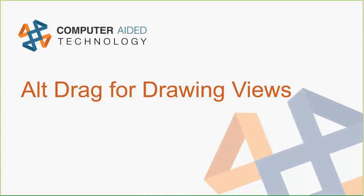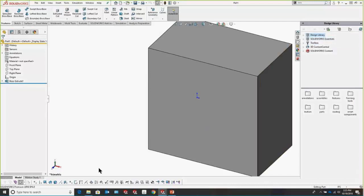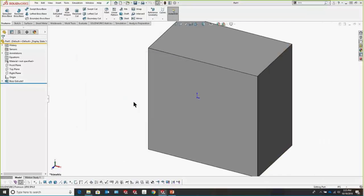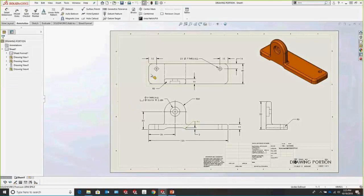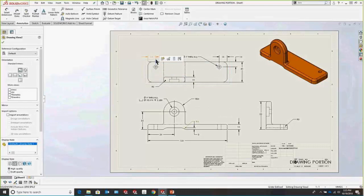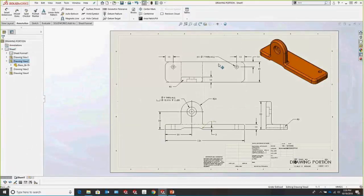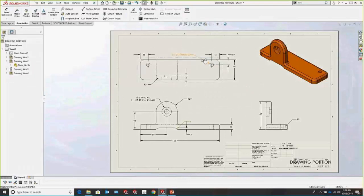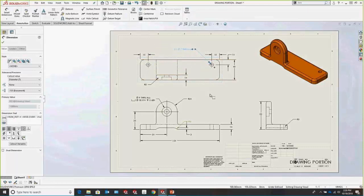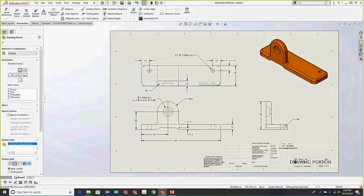For drawing views, you can press Alt when dragging a view around. If you're trying to move a view but accidentally grabbing a dimension, just press Alt and hover over the view — the only option you'll have is to move the view. Regular left-mouse clicking might accidentally grab a dimension and you'd have to undo and reposition it. With Alt held, click and drag and it will only drag the view.